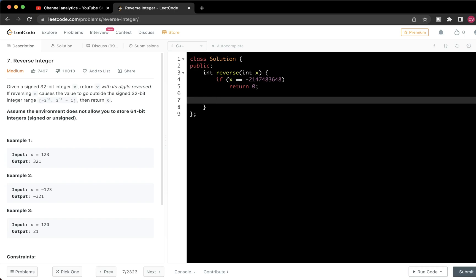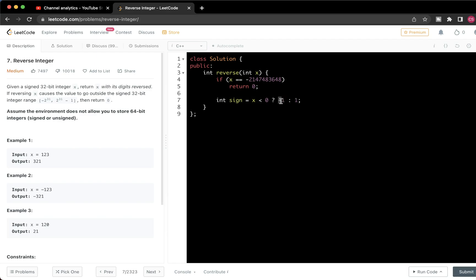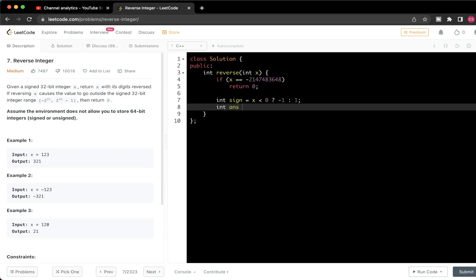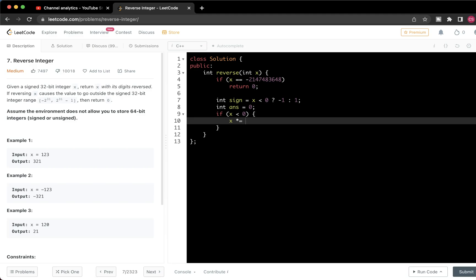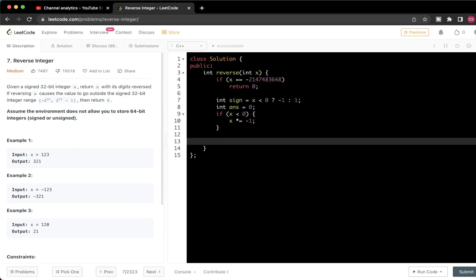Next, we handle whether the number is negative or positive. We do: int sign = (x < 0) ? -1 : 1. If it's negative, sign is minus 1; otherwise 1. Then we multiply x by minus 1 to make it positive so we can process it uniformly.